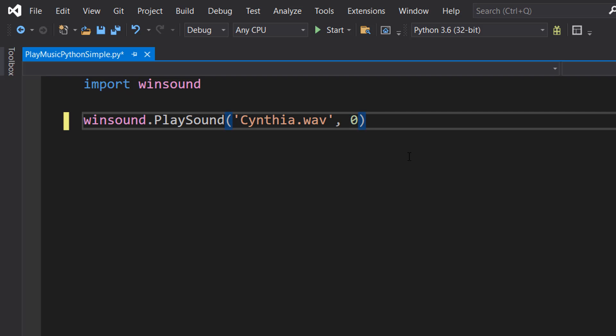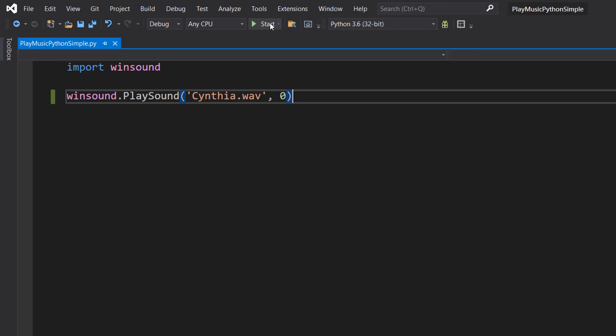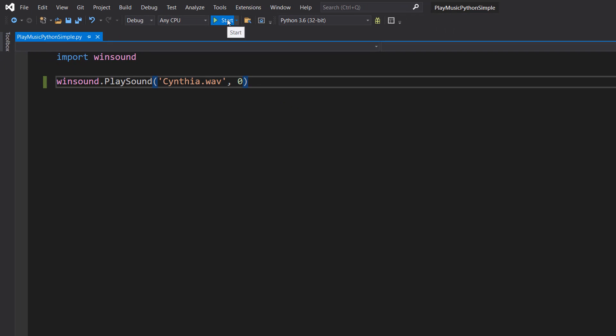Then you want to put in a zero. This second parameter is a flag and it gives us more control over what we want to do with our audio. We're going to put zero for now, but in other tutorials we'll cover what else you can do. Then we're going to save and hit play.